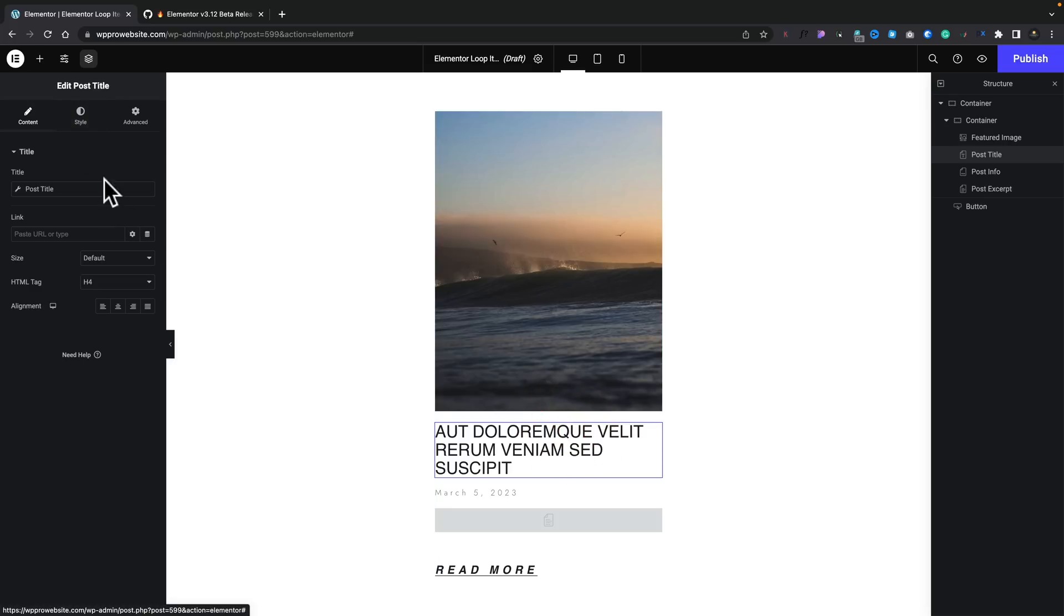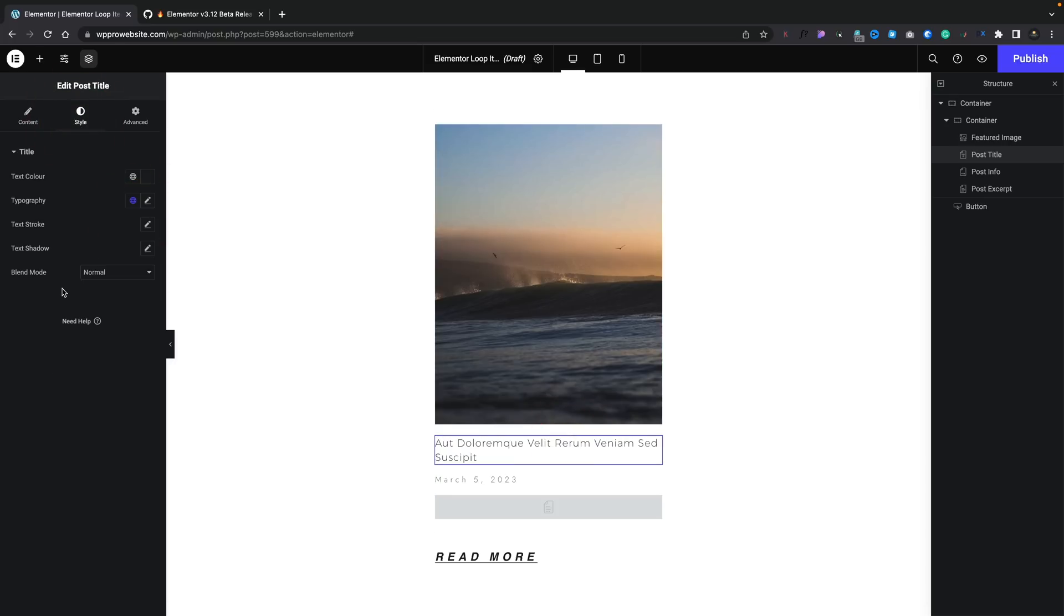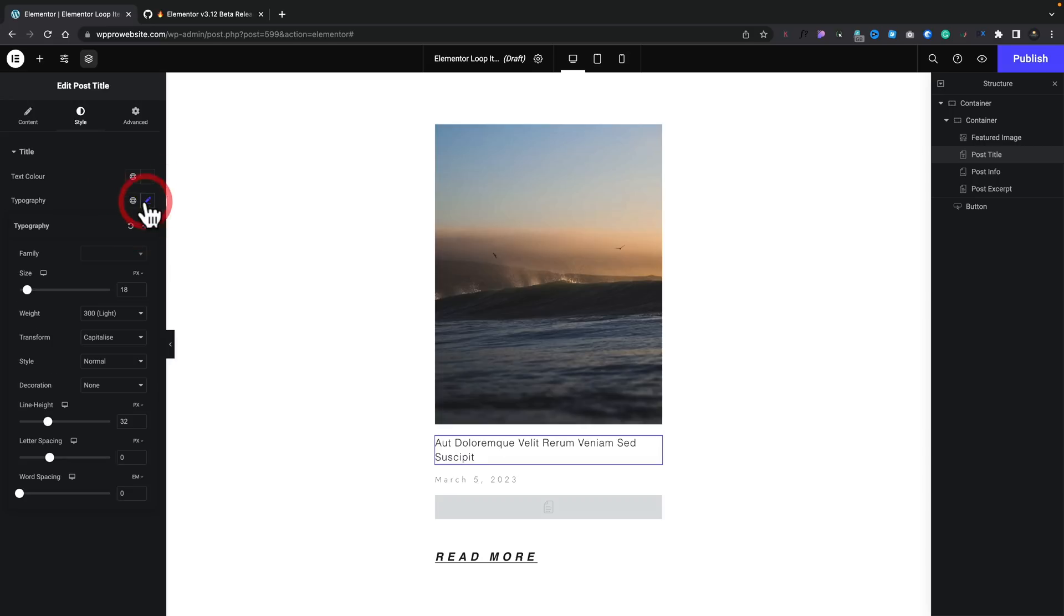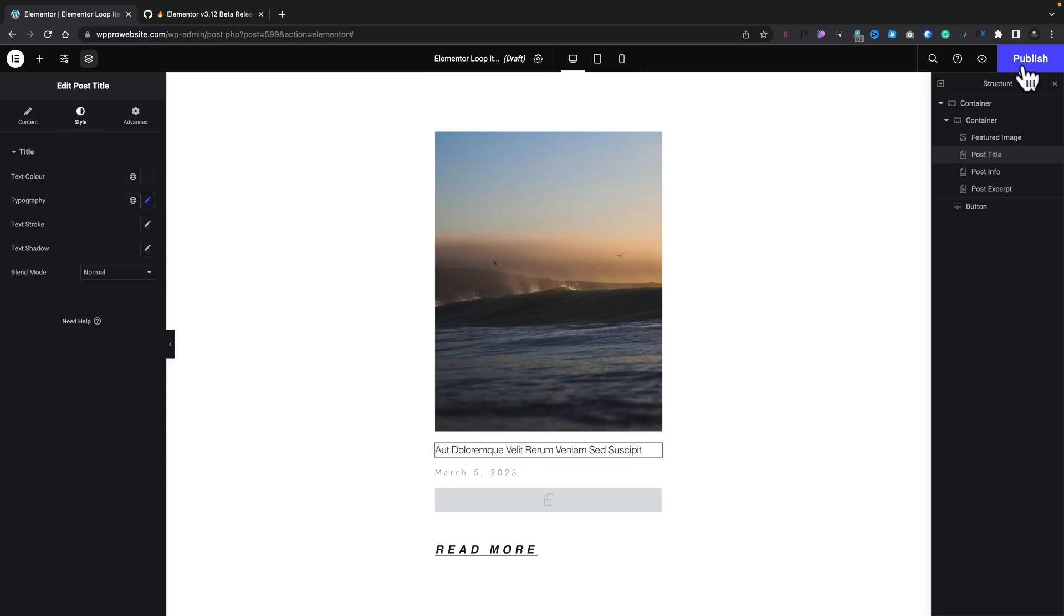We can change this so we can adjust our typography. Let's set this to be something like our Secondary. Come into our Options. Let's adjust things like the Letter Spacing. Let's tighten that up a little bit. There we go. So, we can make changes to this in any way that we want. Let's go ahead and publish this.